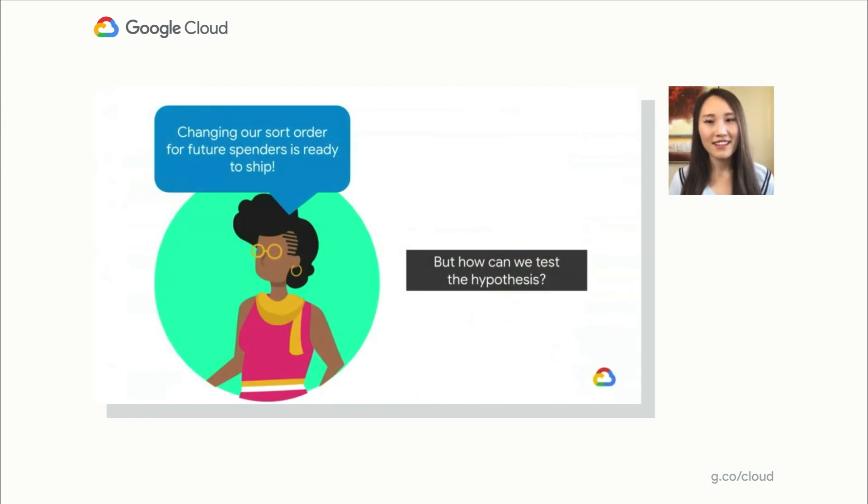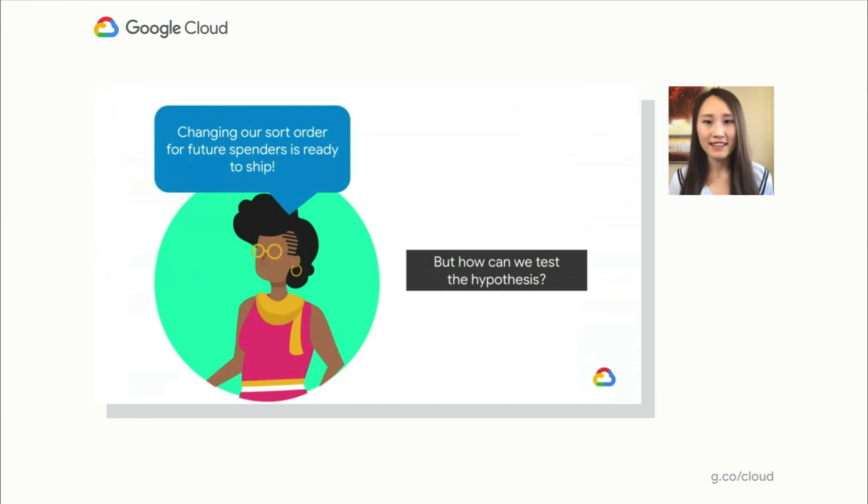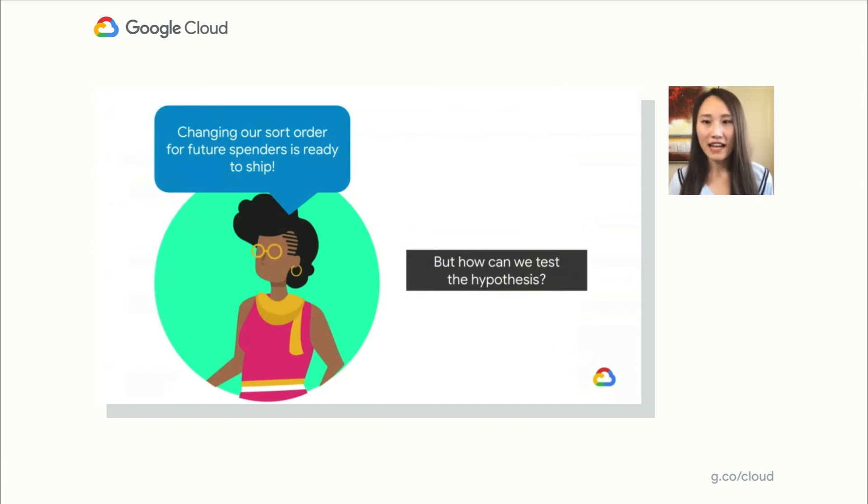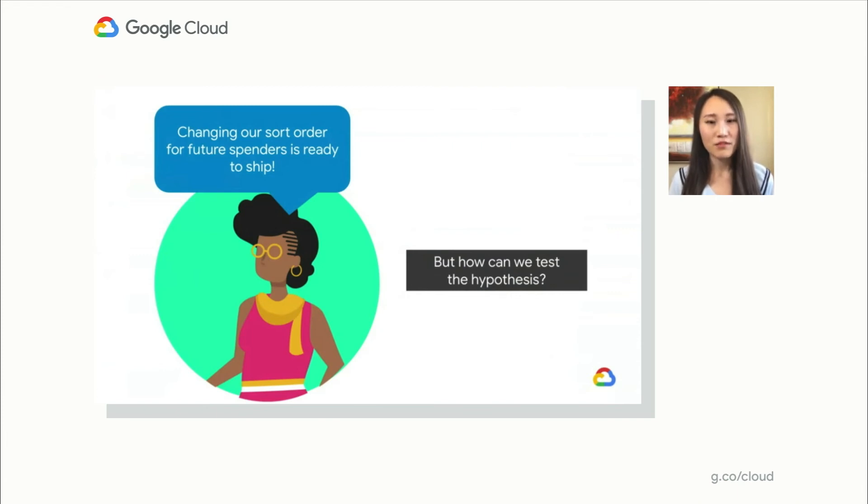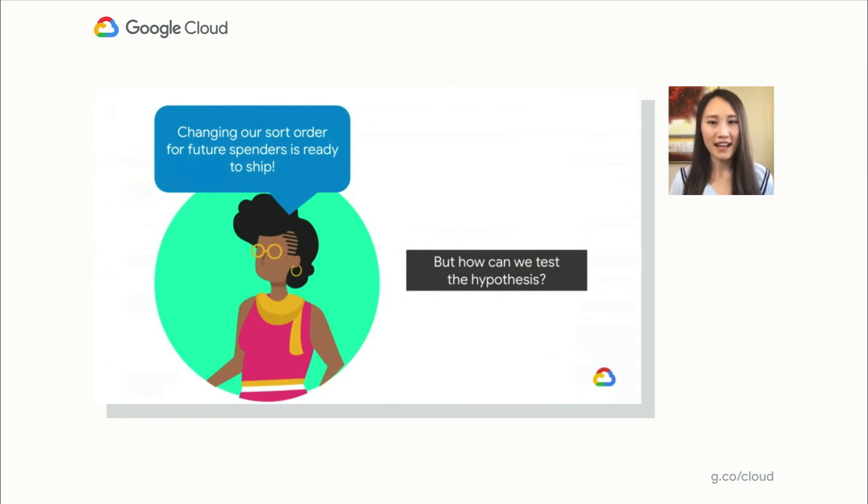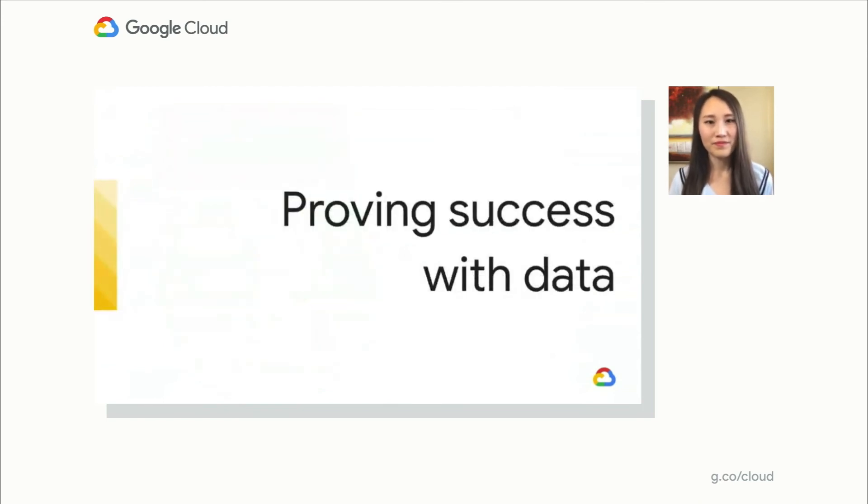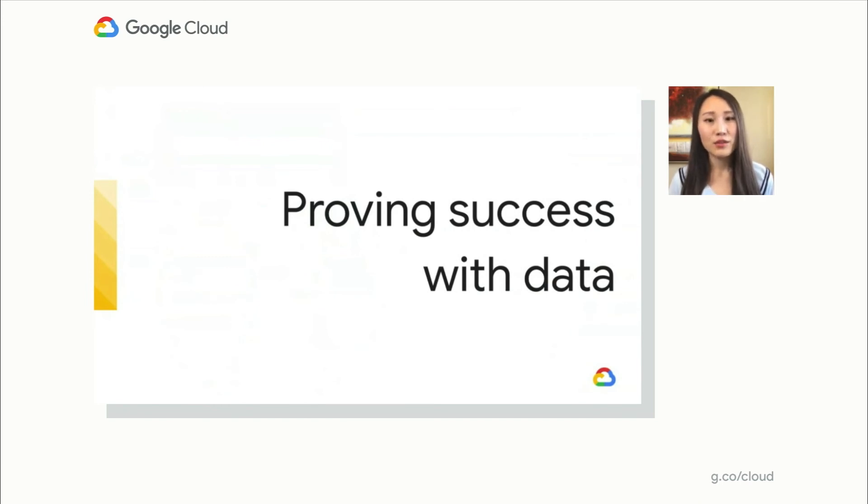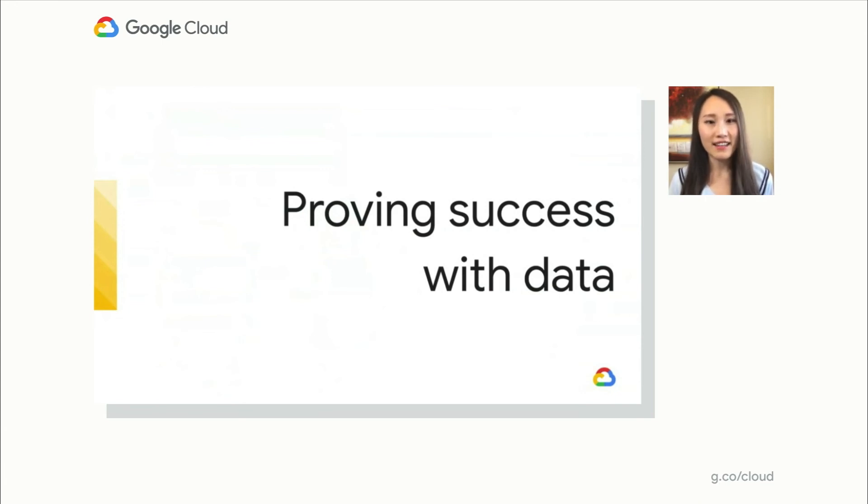But Jane starts thinking again, how can we be sure that this has the intended effect? Even if we saw an uptick in spending, how do we know that it was due to the changes we just made instead of some random chance, or some other changes in our app, or maybe a promotion we were running at the time? Many apps have a variety of success criteria. Let's look at ways that you can measure the impact of your changes accurately, as well as considering any unintended consequences of your changes.